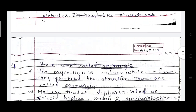The reserve food material present in Rhizopus is oil globules. The mycelium is cottony white and it forms black pin-head like structures called sporangia. Naturally the mycelium of Rhizopus looks like cotton white, similar to cotton. The sporangia look like a pin head — if you look at a pin, it has a small rounded shape.